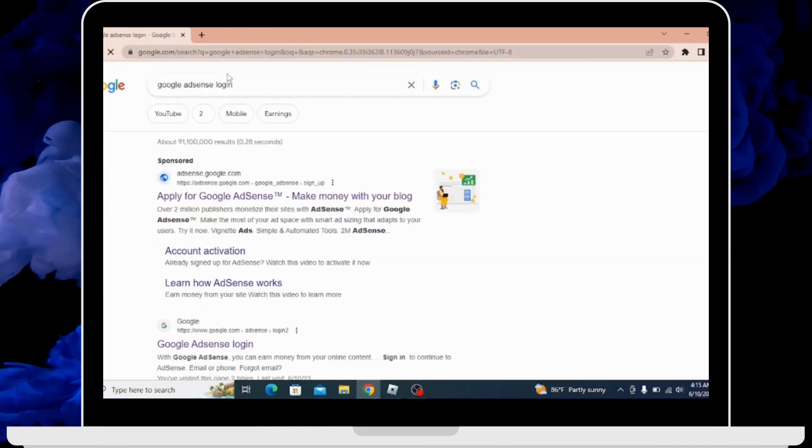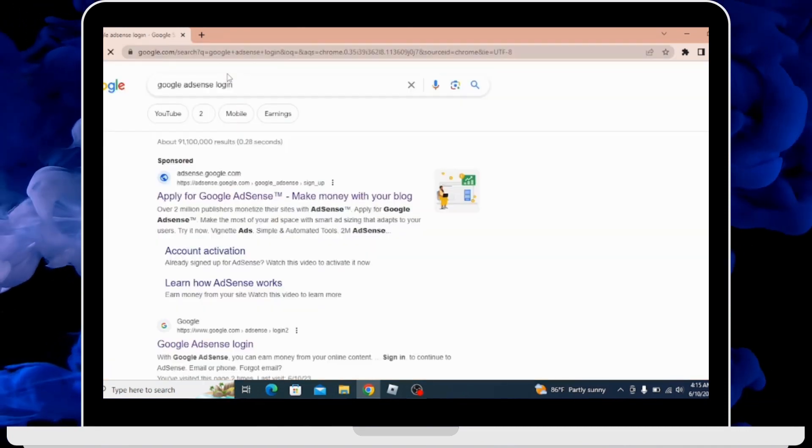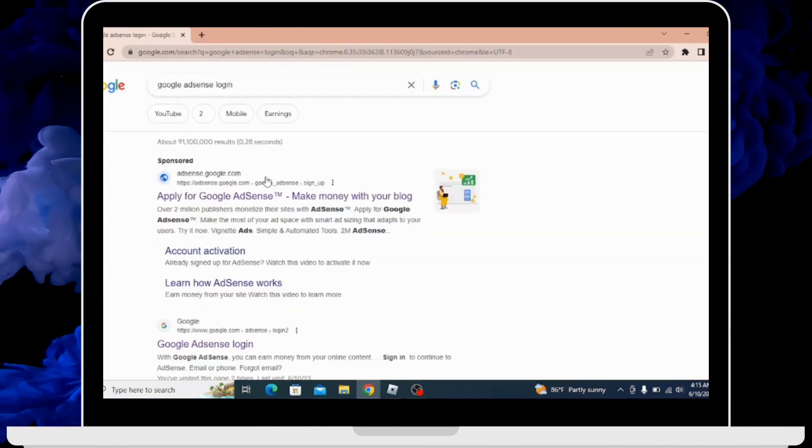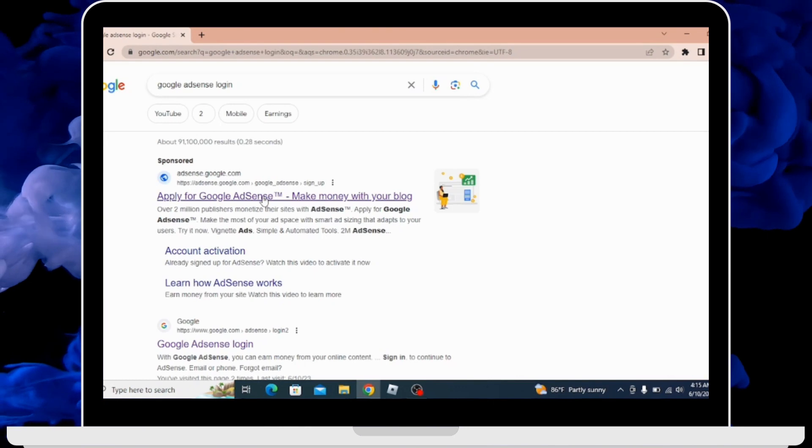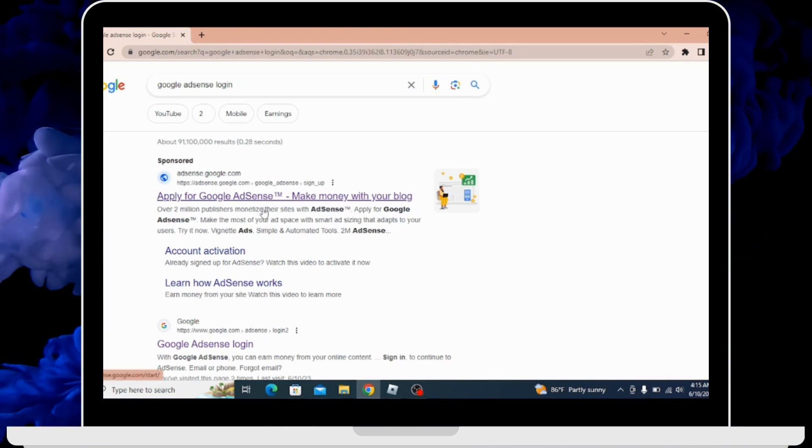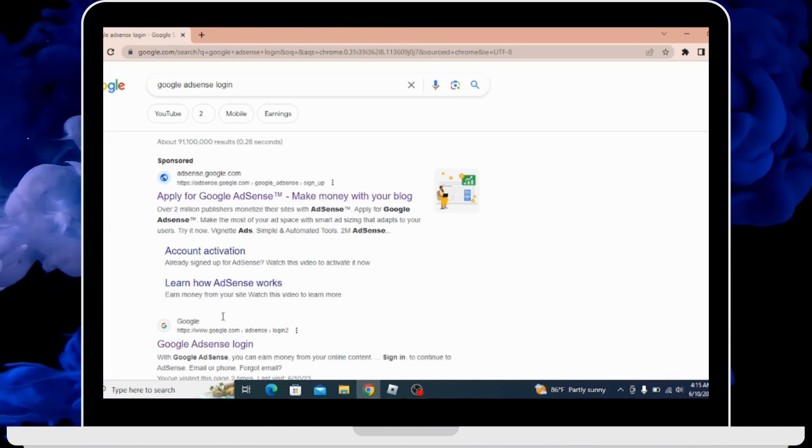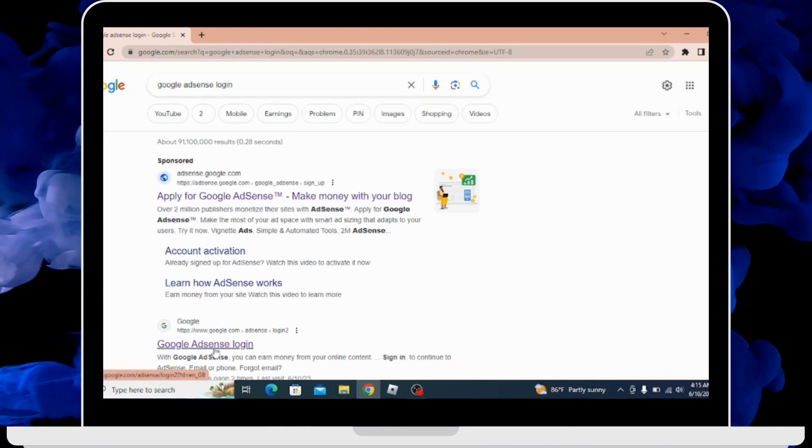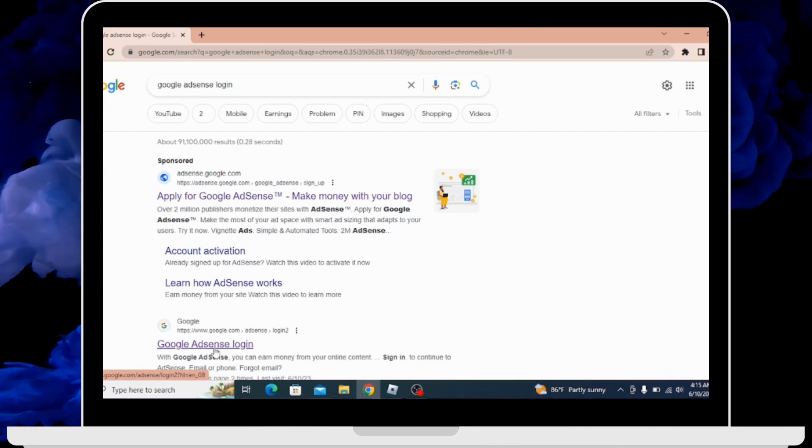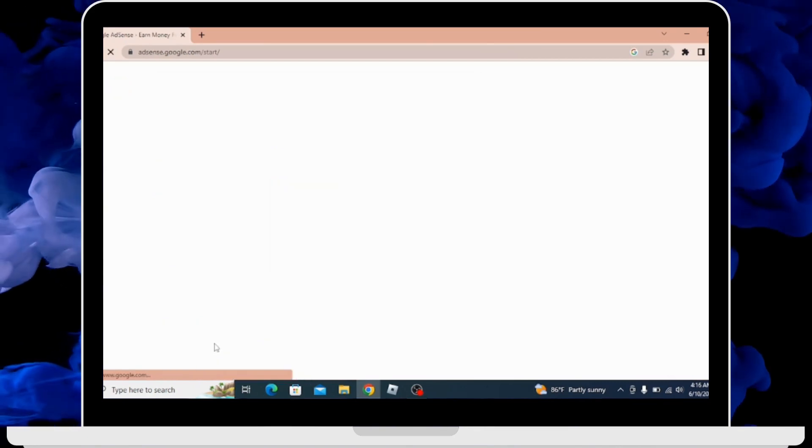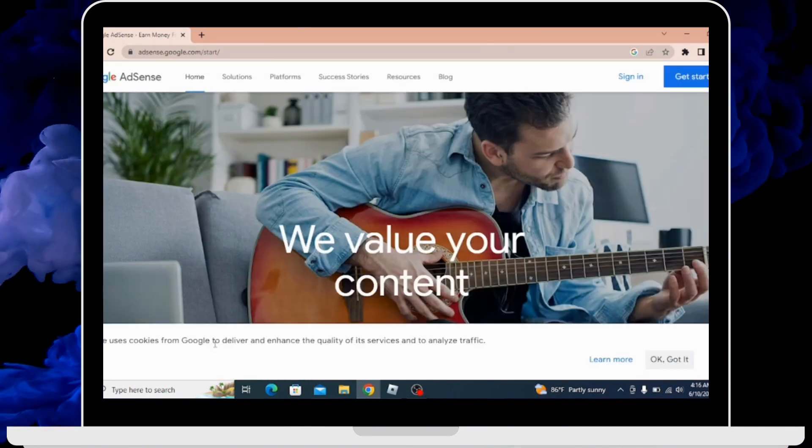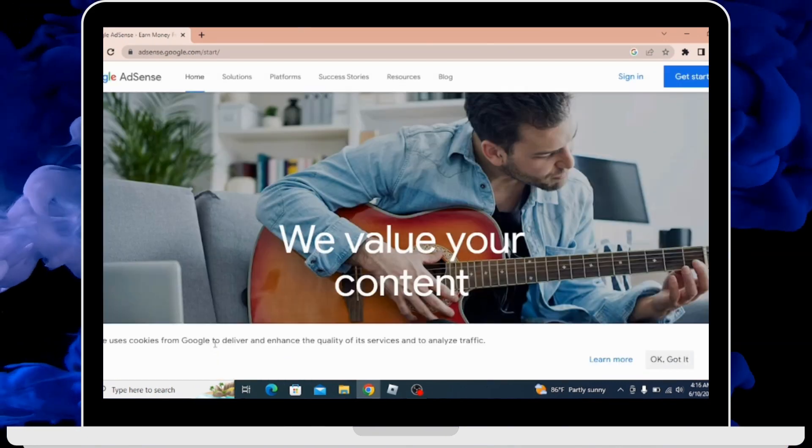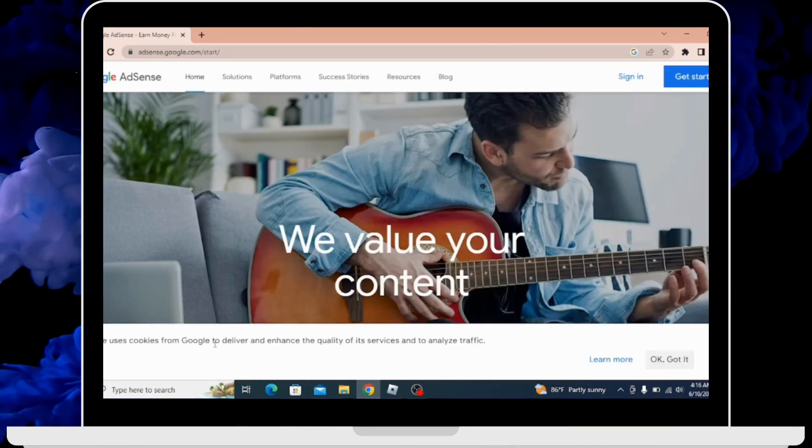After a few seconds you'll be able to see the search results. You have to go for Google AdSense login in the second paragraph so that you will be taken to the official web page of Google AdSense.